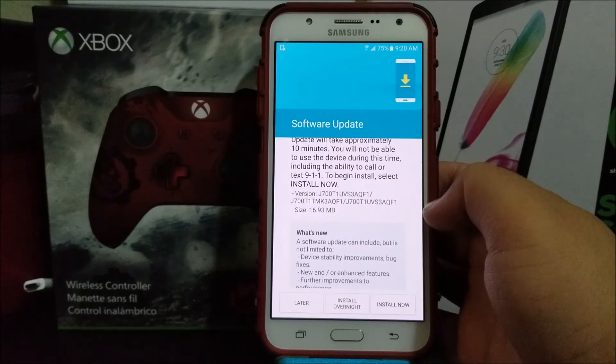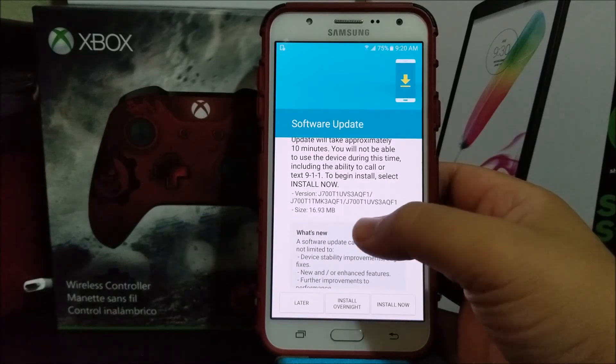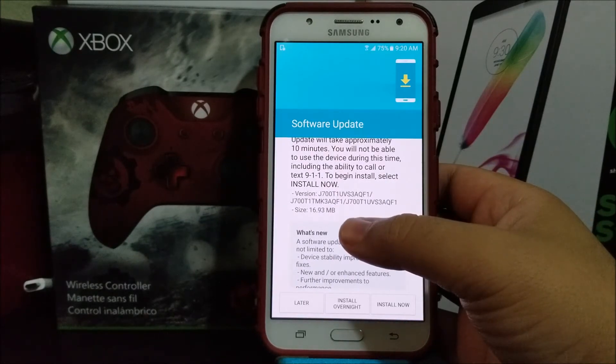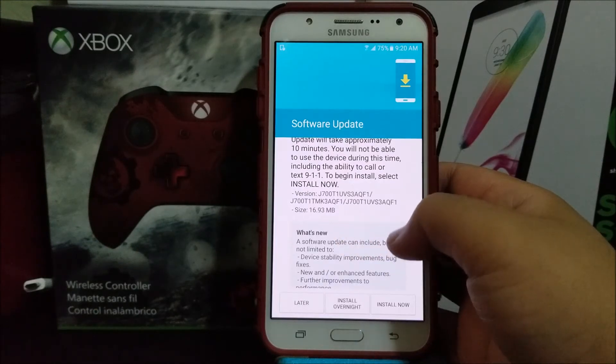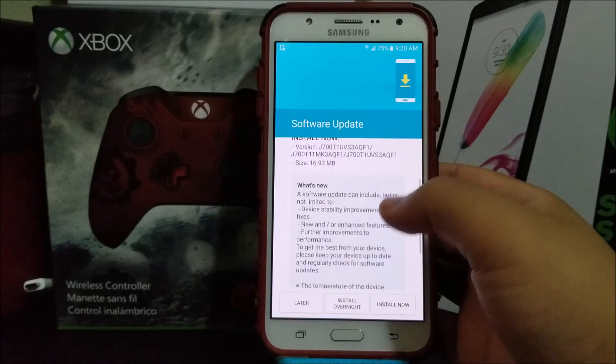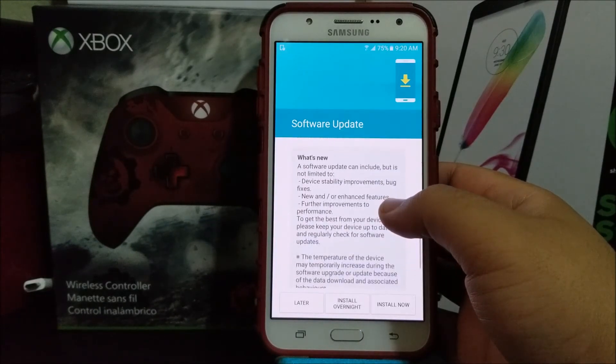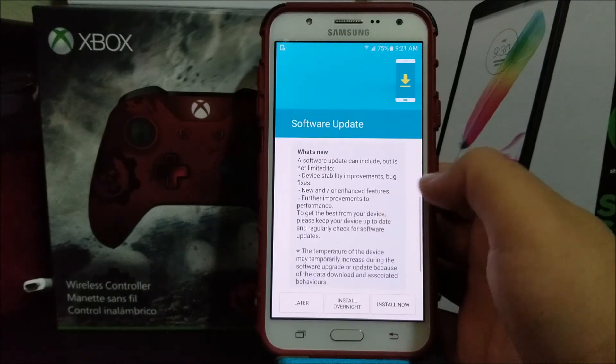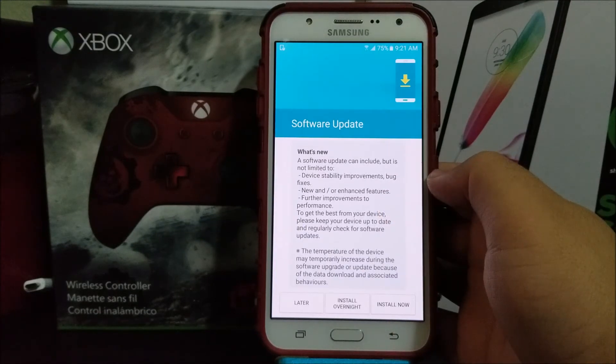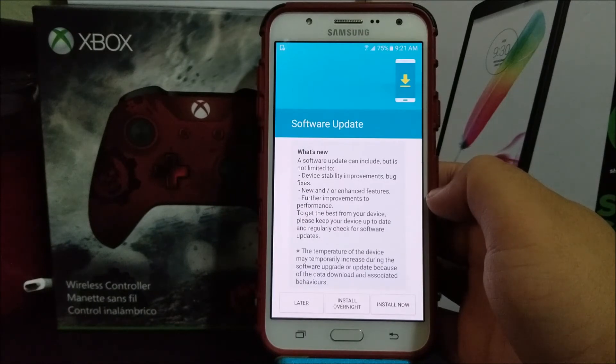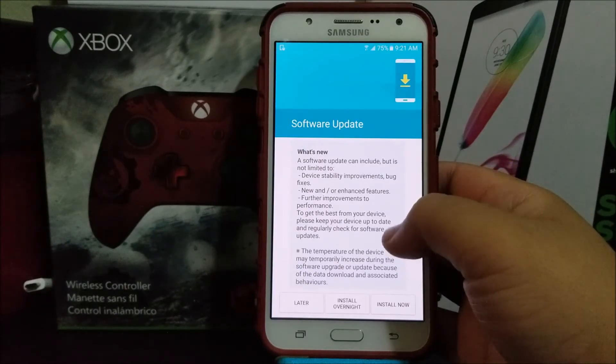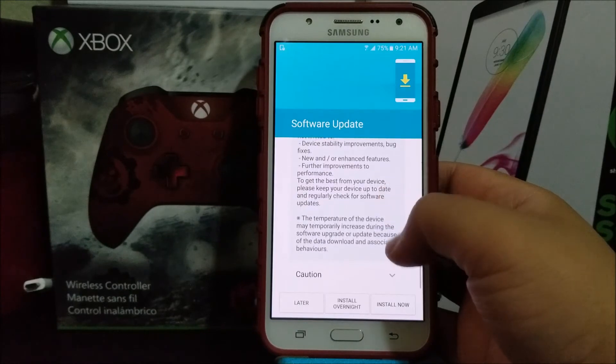As you can see, the baseband version is going to change to F1. The size of the update is 16.93 megabytes. This update is basically just to fix bugs on the phone. What's new: a software update can include but is not limited to device stability improvements, bug fixes, new and/or enhanced features, further improvement to performance.